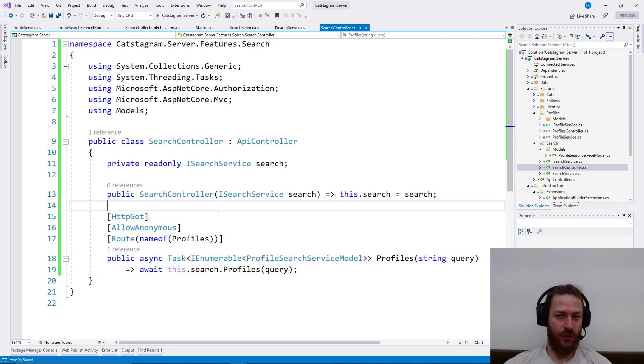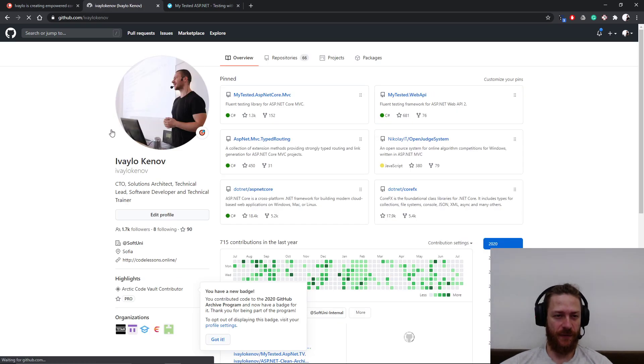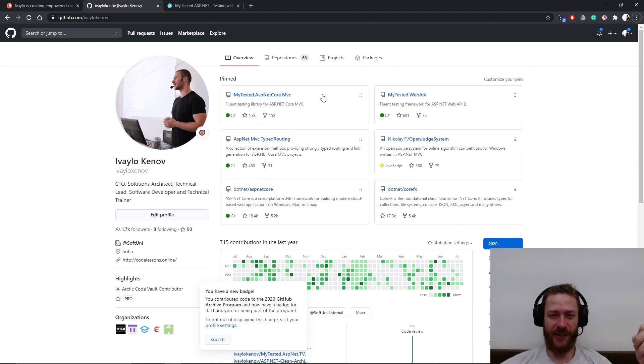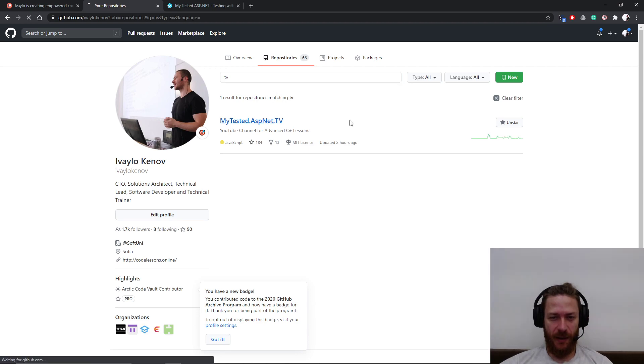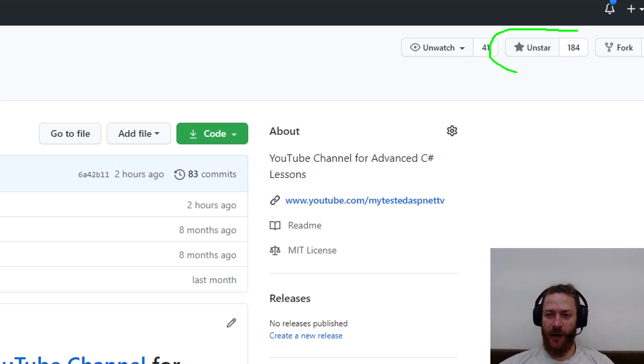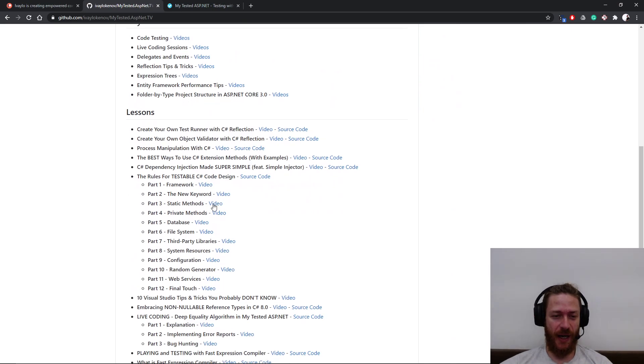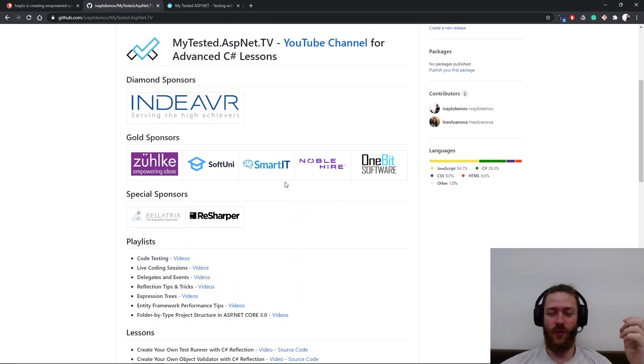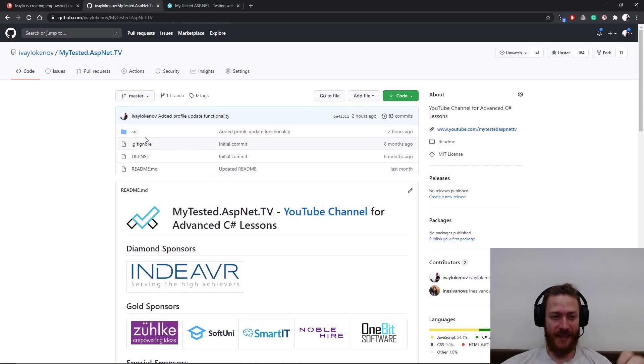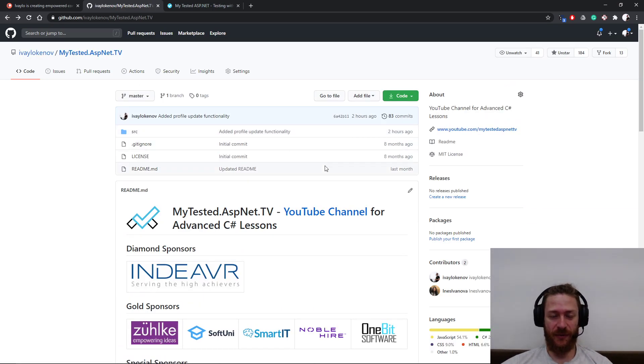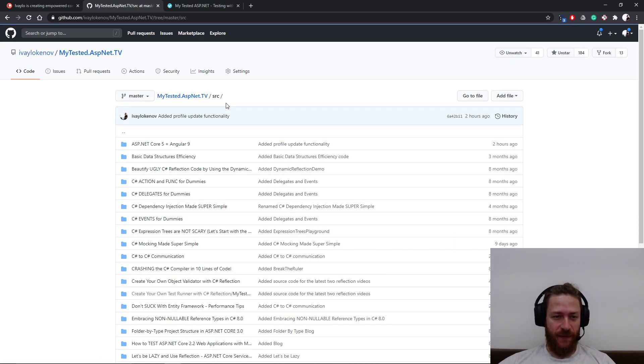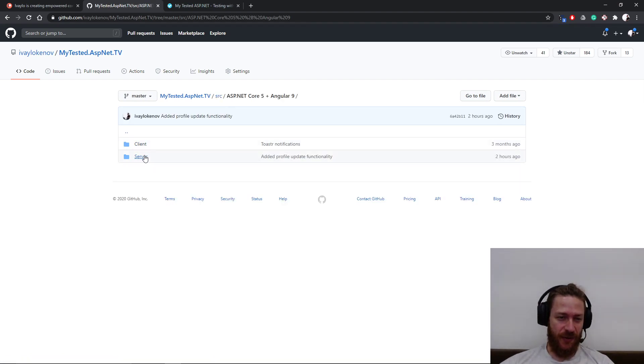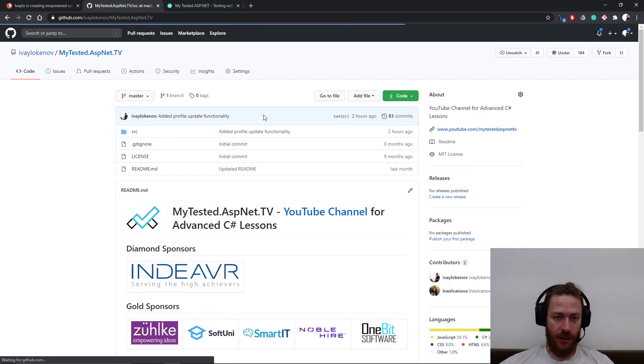But before that I'm going to show you where you can find the source code of this video. Go to my GitHub profile which is ivaylokenov. There's a link down below in the description. Hit repositories, write down TV, and this is the repository we're talking about. I would be extremely thankful if you give the project a star. You may also watch it because I list every video I'm uploading here. So it will be a good idea to watch it so that you won't miss any future video lesson. You can use the source code to play with it, to clone it, to open a pull request if you like. Particularly for this video it's in ASP.NET Core 5 plus Angular app. You can find the server and the client here.